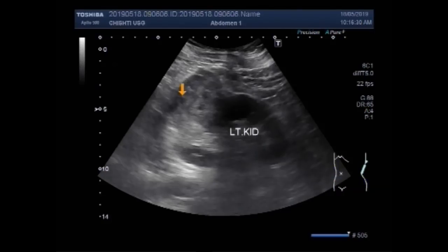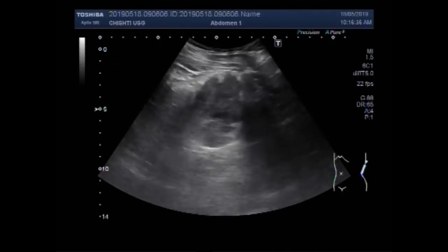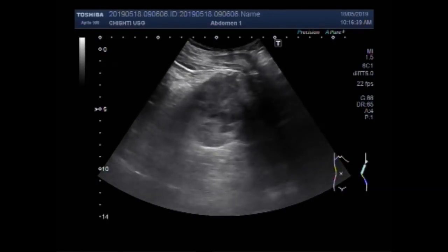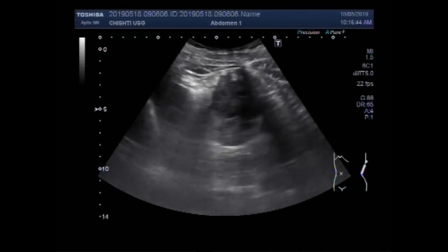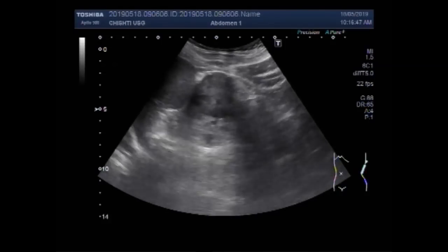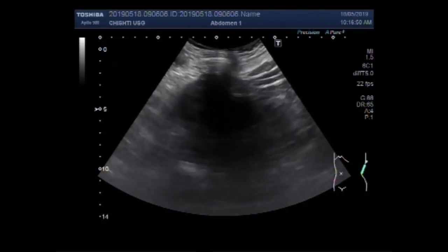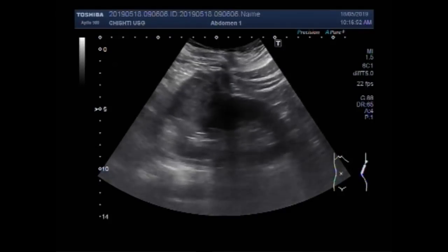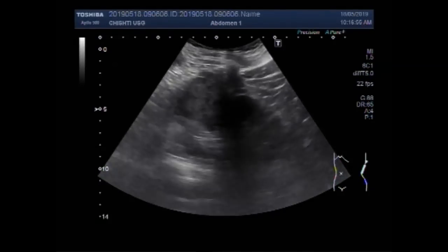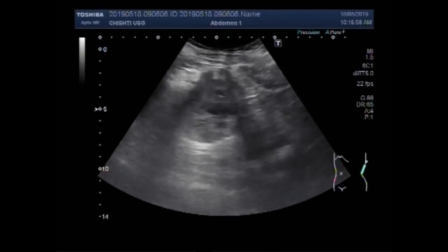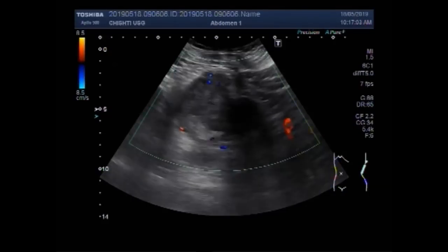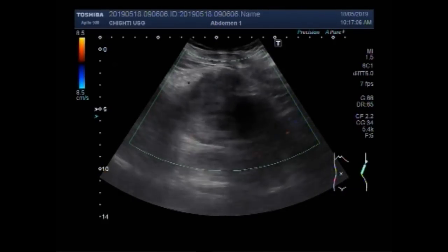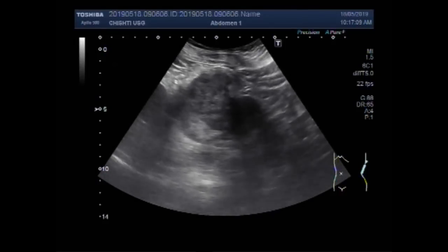This is the left kidney. This is the mass. The mass is round to oval in shape, semi-solid to solid in consistency, having heterogeneous echogenicity. And a fair amount of blood flow is also seen inside the mass.